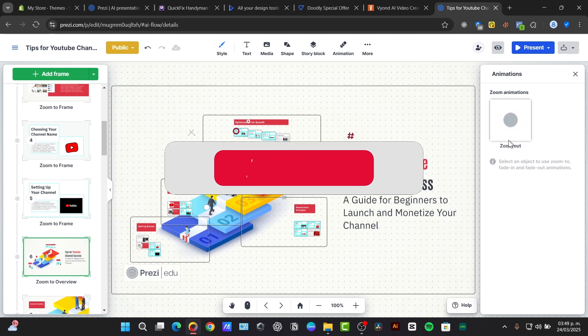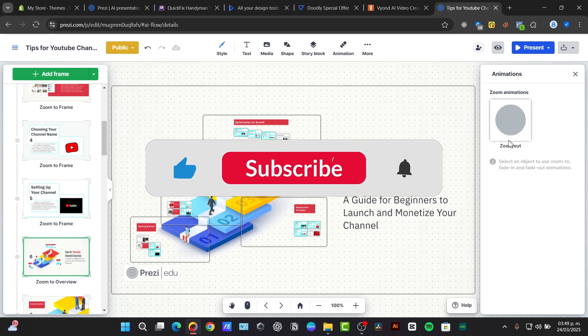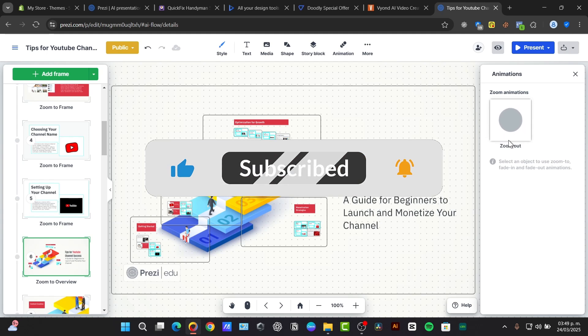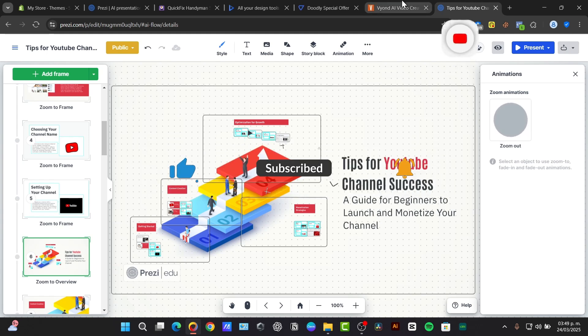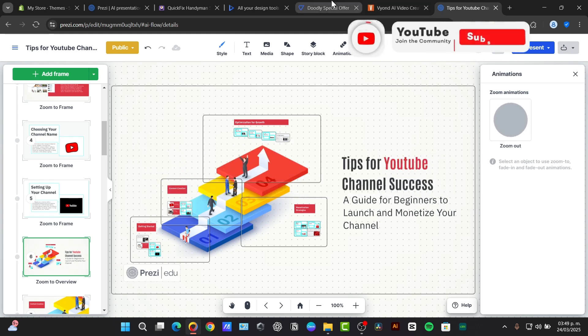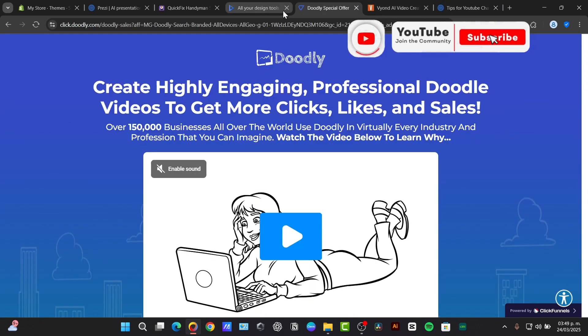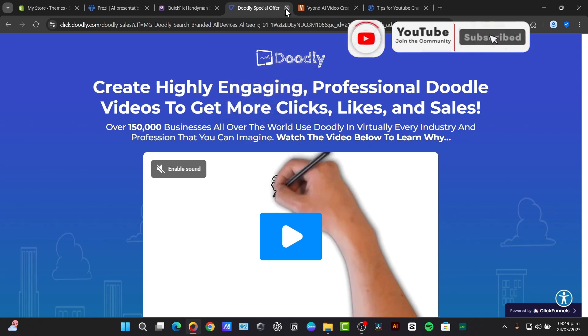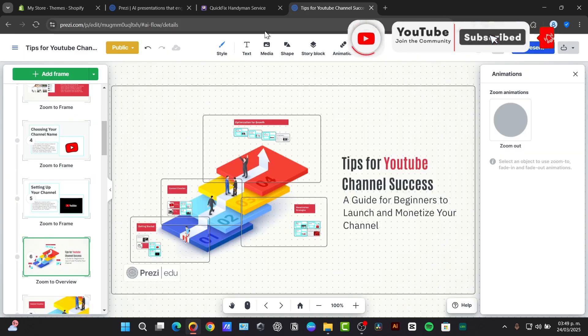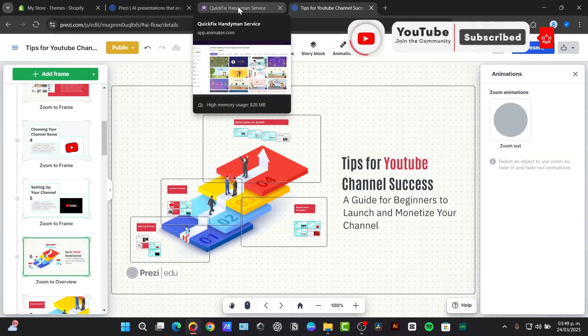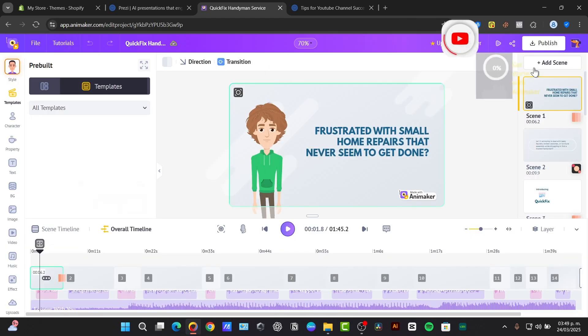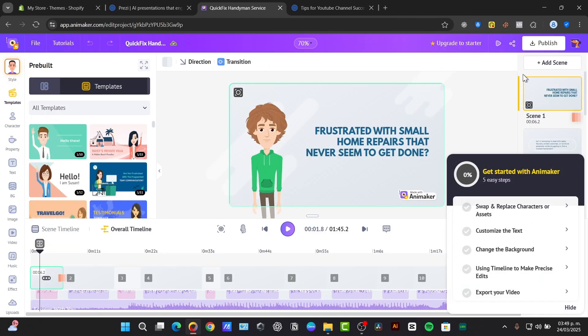So don't forget to like and subscribe for more Tech Express tutorials. What AI tools are you excited to try out? You can let us know in the comments below. We have all of these applications in the description below. So thank you once again for watching the video guys. See you next time.